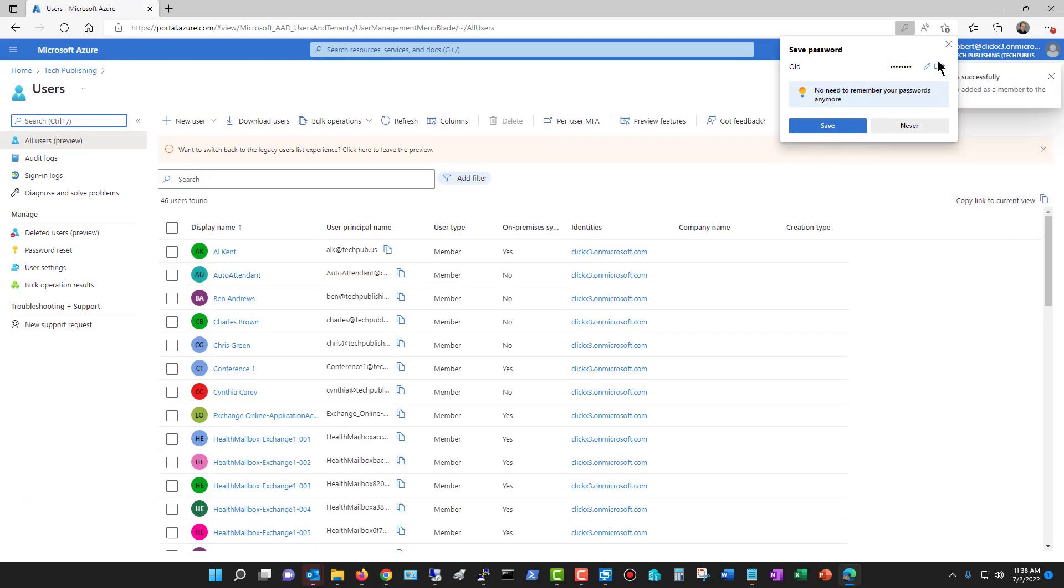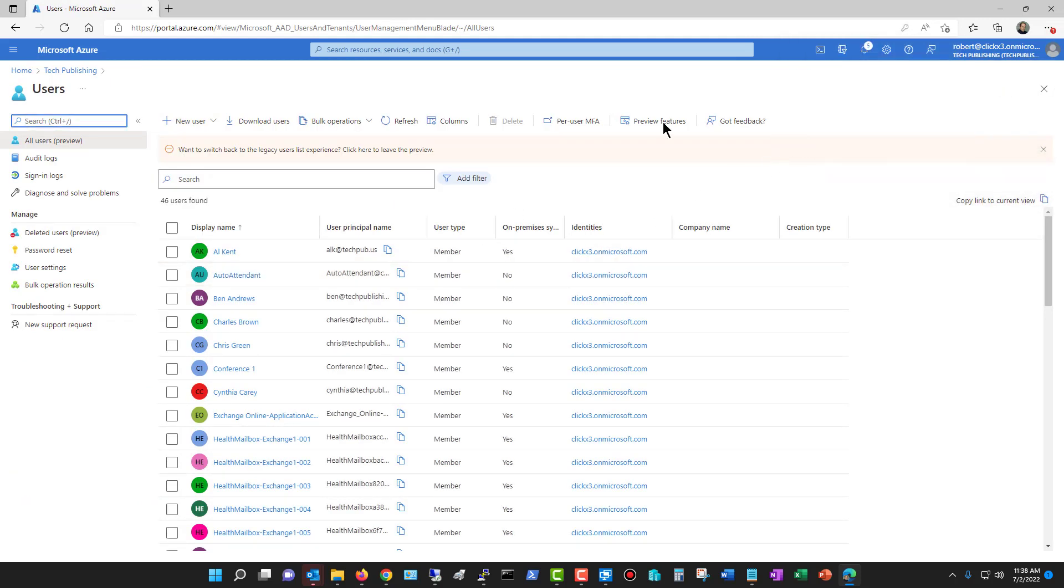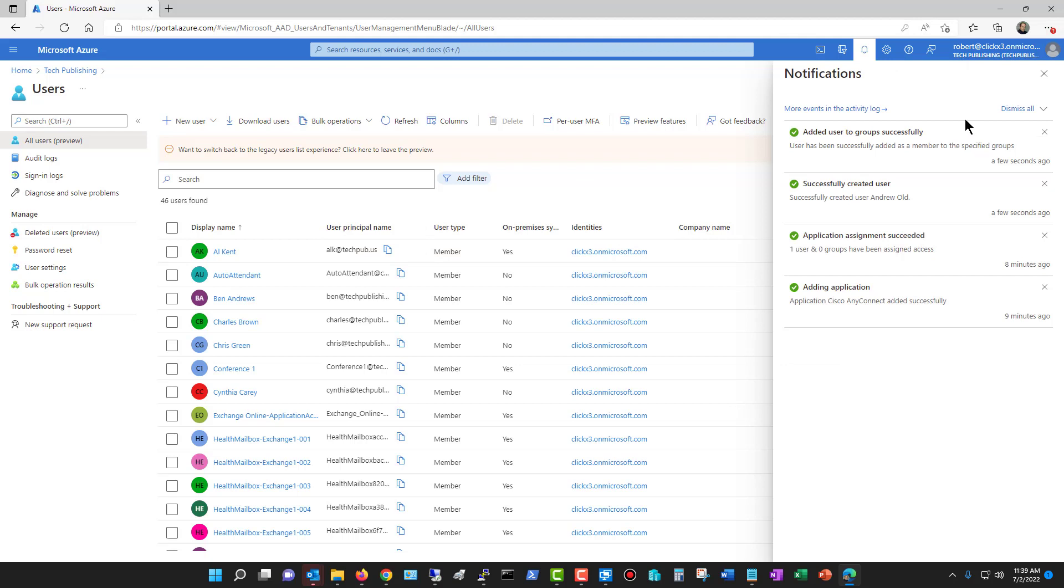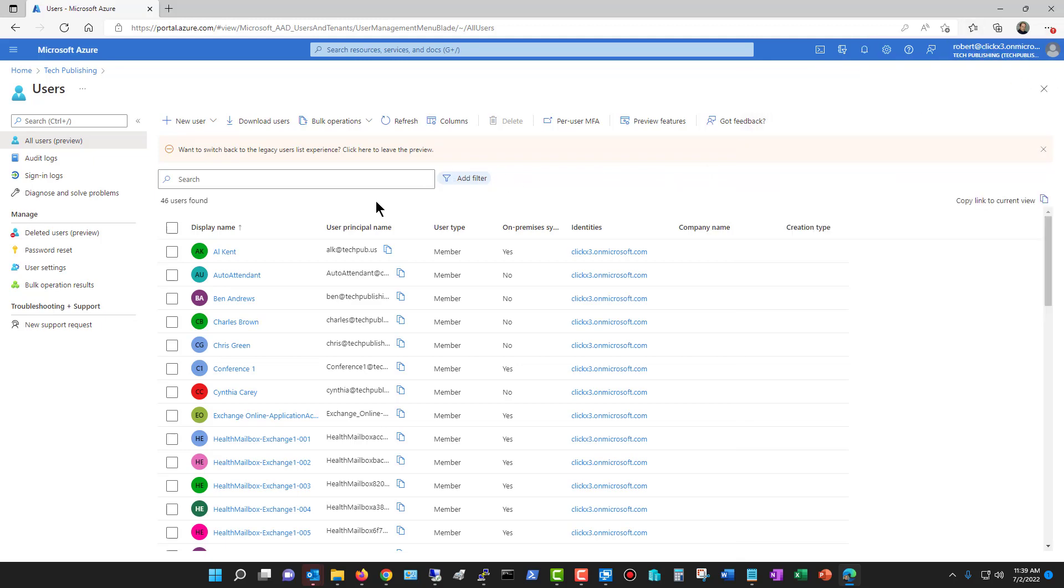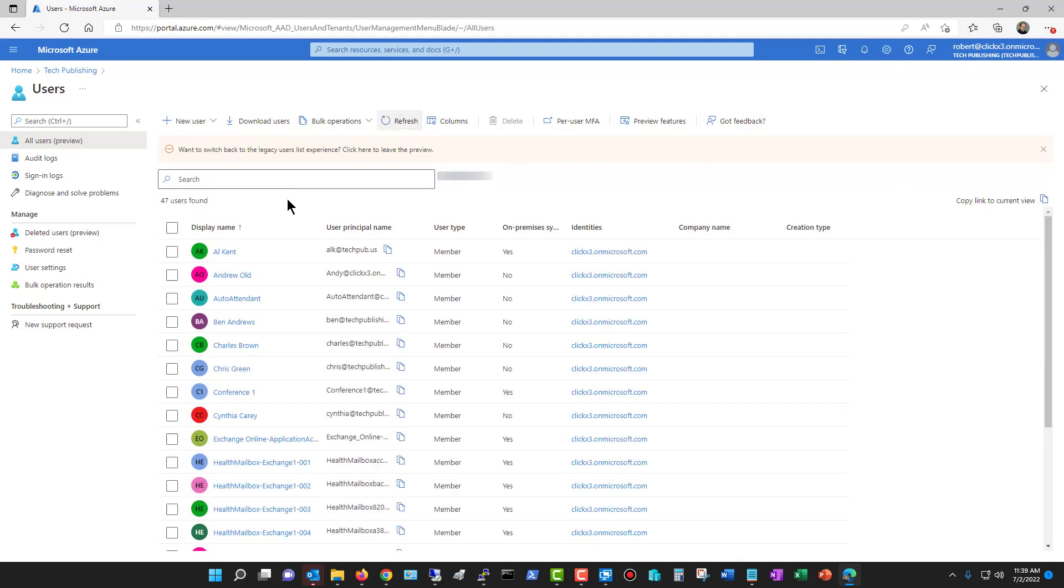If I want to save the password, I can. I don't need to. And here it shows me that the user was successfully created. I'm going to go back to my users and just refresh, and there's our new user that I just created.